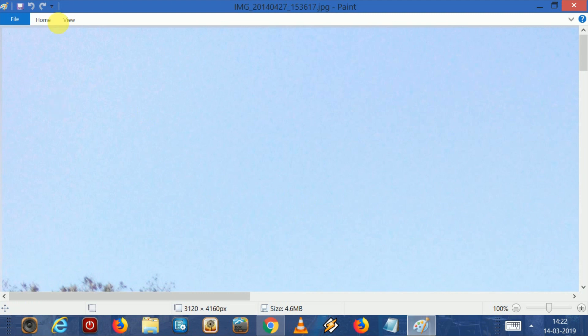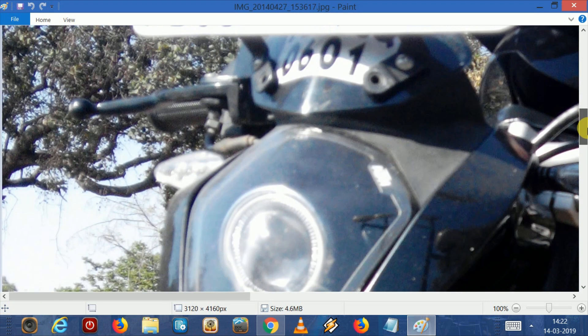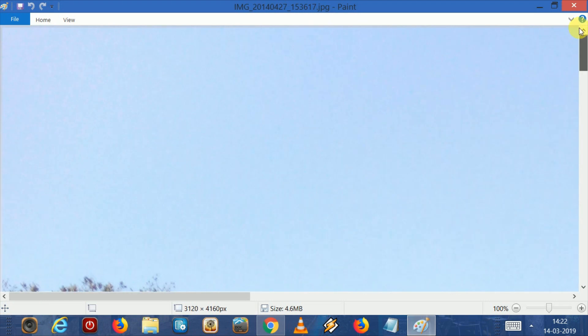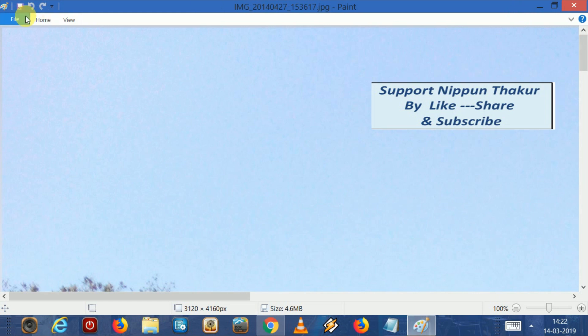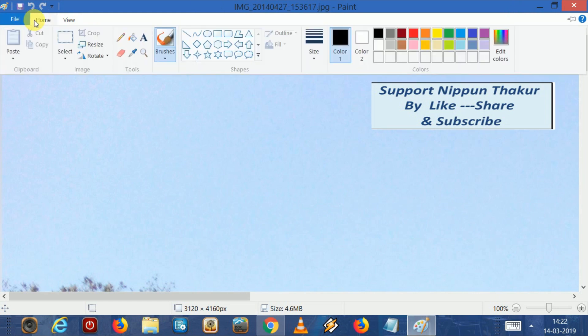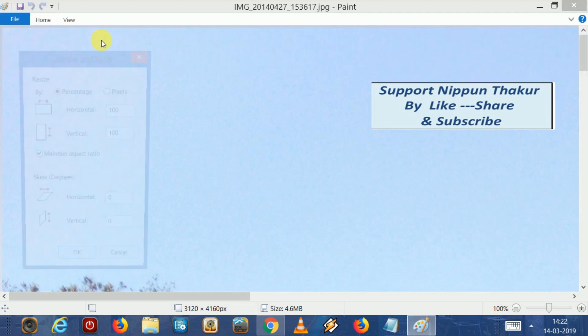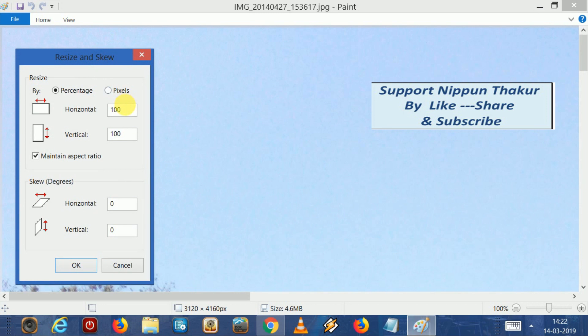Now we can see here our image. Click here, click on Resize, click on the Pixel tab.